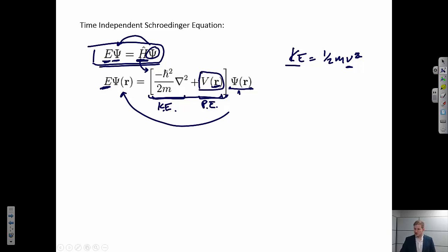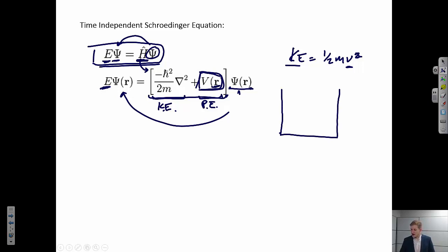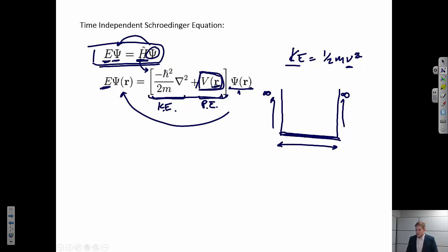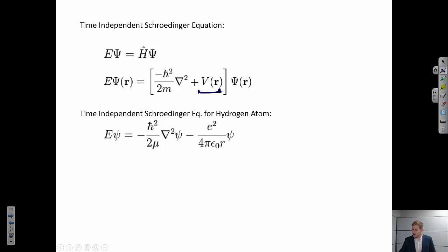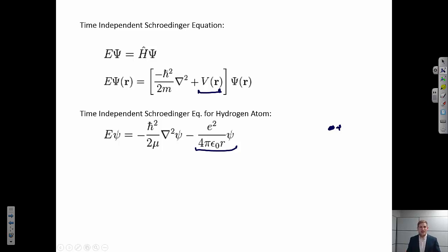Depending on the system, we could introduce different sorts of potential energy functions. One classical problem in quantum mechanics is called the particle in a box, where the potential energy is zero over some distance range and infinite outside that box. For an atom, the potential energy is given by the interaction between the positively charged nucleus and the negatively charged electron. For a hydrogen-like atom, we can use the Coulombic potential: charge 1 times charge 2 over 4πε₀ times the distance between the two charges.